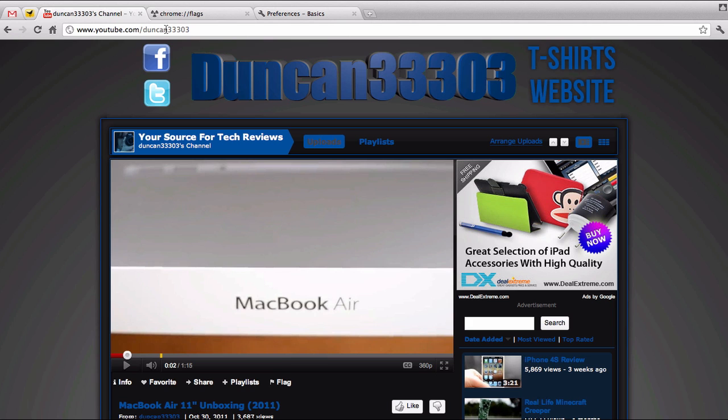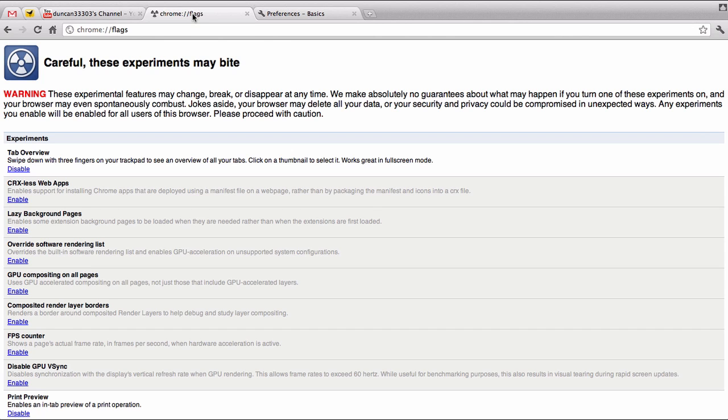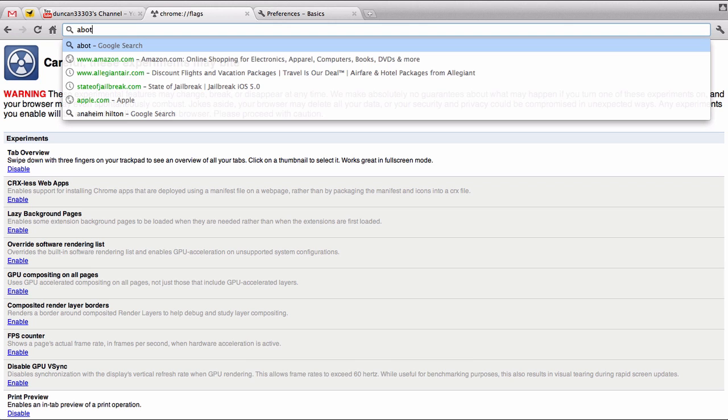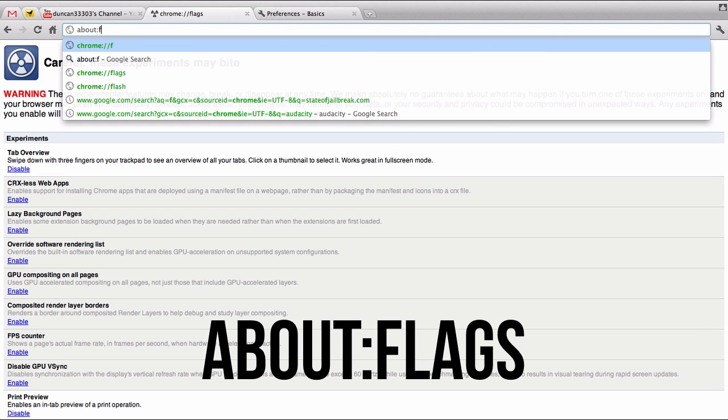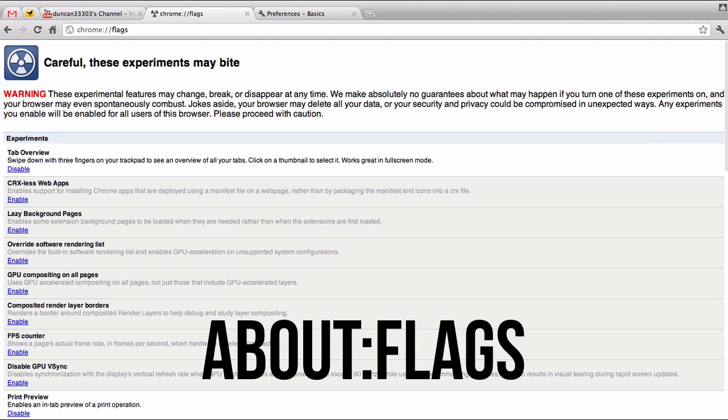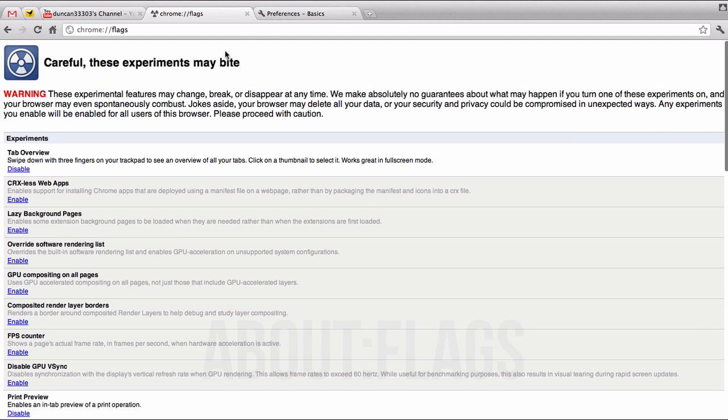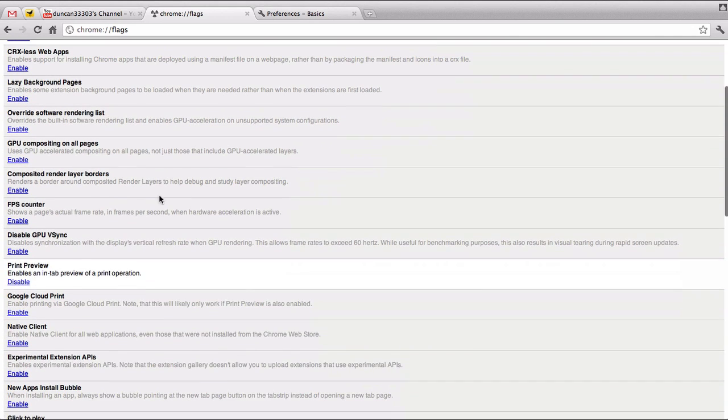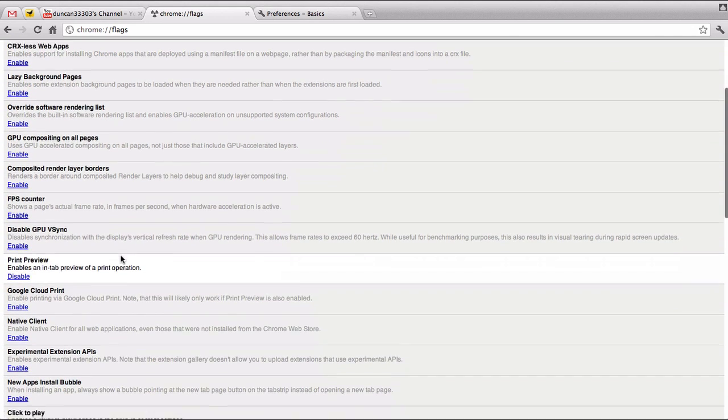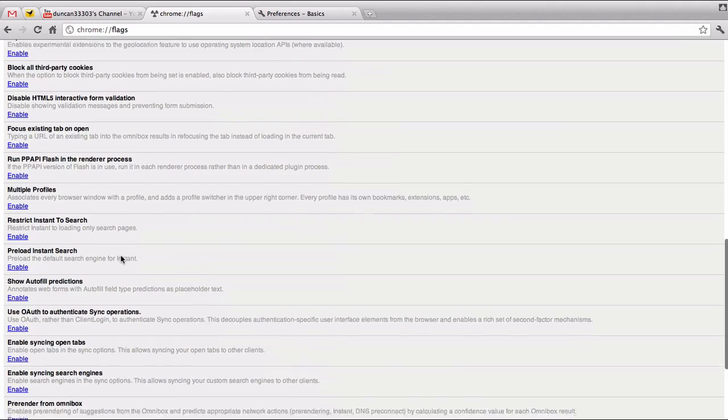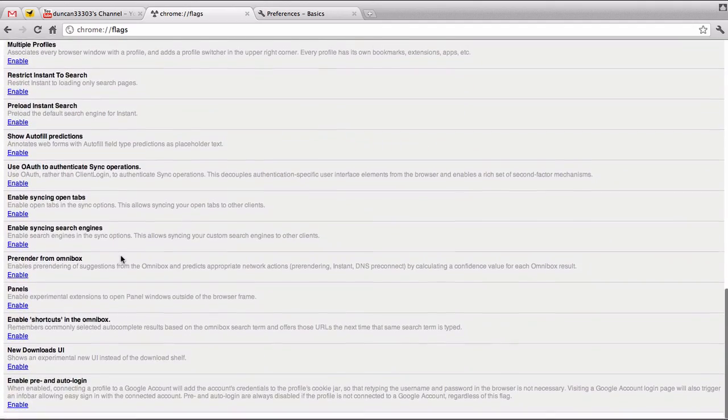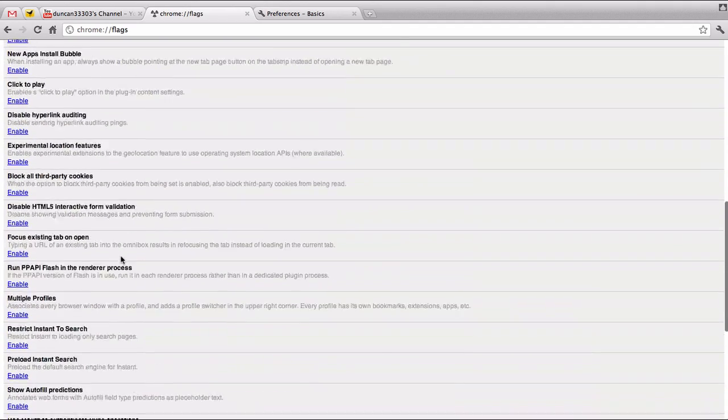So to enter this, it's going to be really simple. Just come up to the address bar and type in about and then flags, if I can type it correctly here. And you guys will see here, this is the experimental part of Chrome. Now there's a lot of things you can enable in here. And by all means, feel free to take a look around and see what you want to enable.